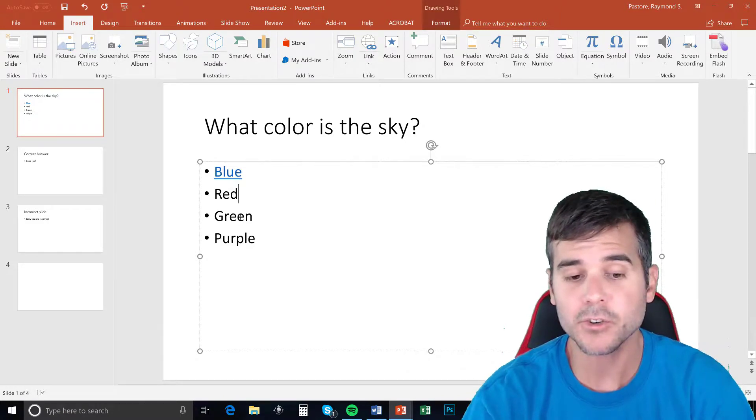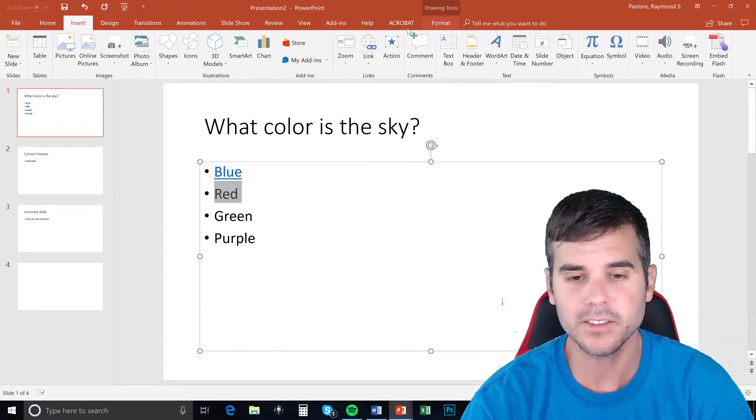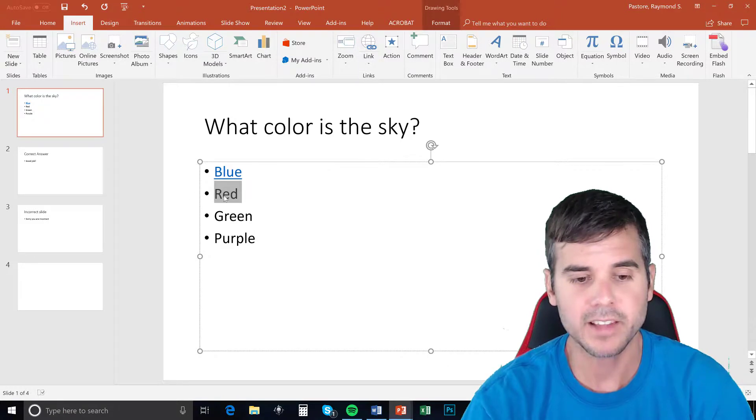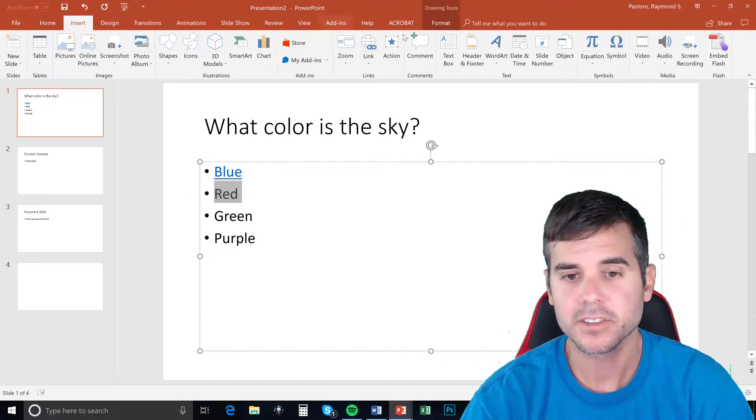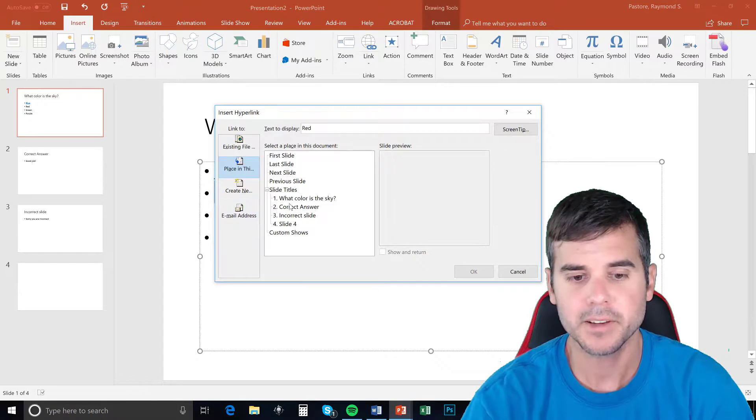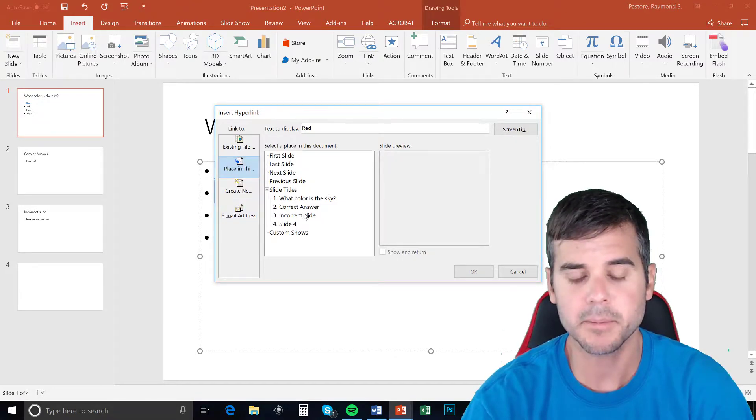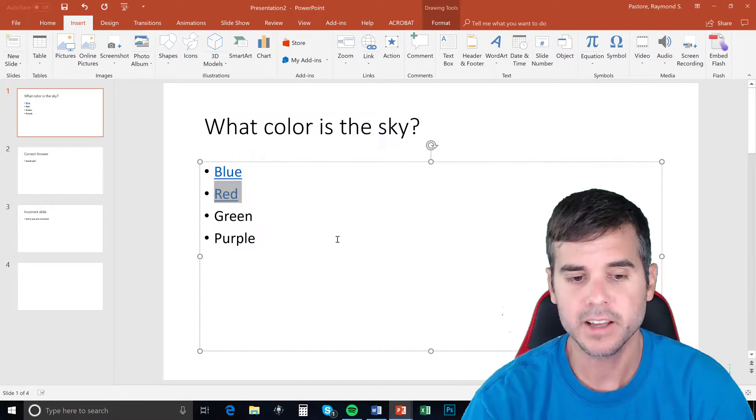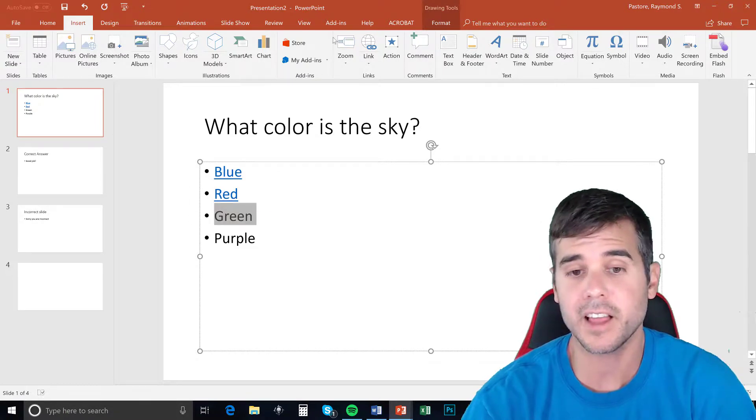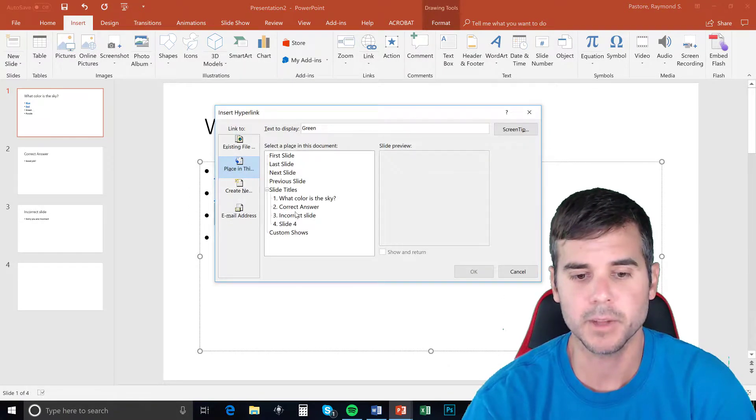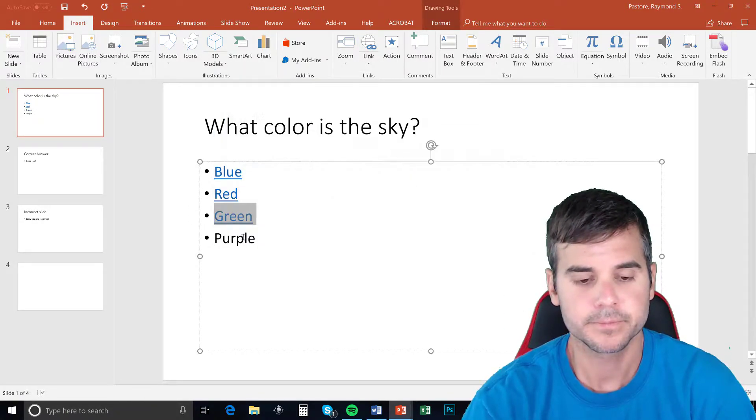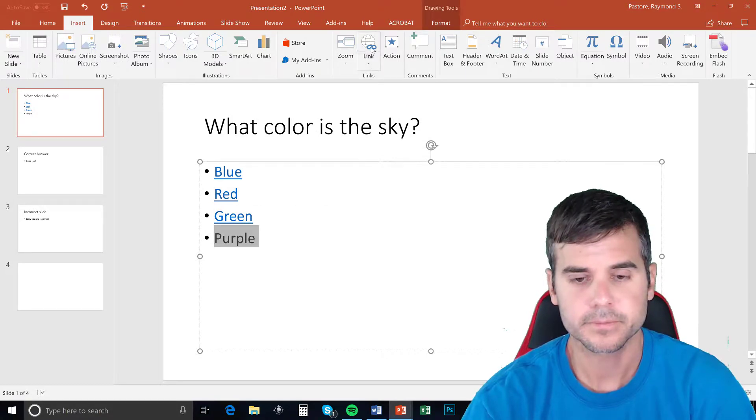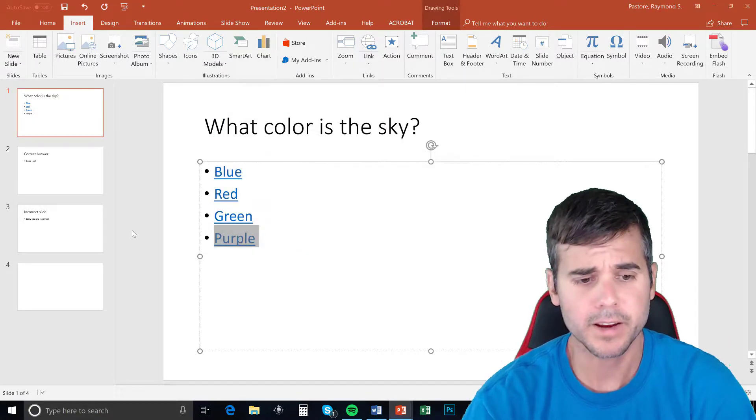And then for my red, green and purple responses, I'm going to link each one of these the same way. Select the text, go to insert, link, and I'm going to select place in this document and I'm going to select the incorrect slide. And I can technically create an incorrect slide for each one of these. For this example, I'm not.